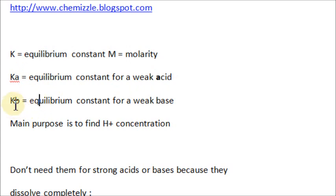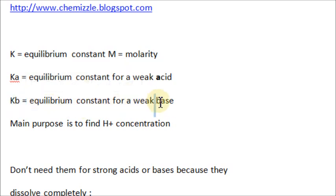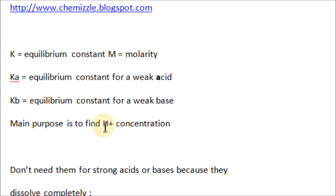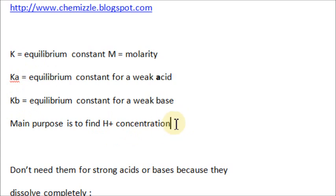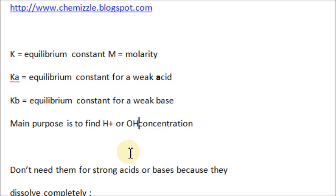And Kb is the equilibrium constant for a weak base. The main purpose of Ka and Kb is to find H-plus concentration or OH-minus, depending on if it's an acid or a base.